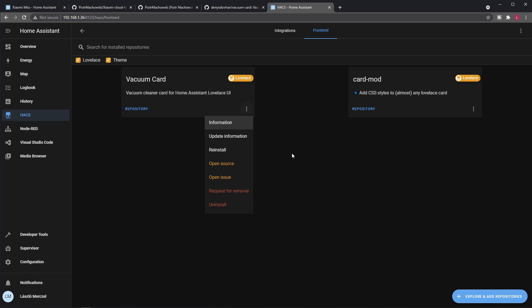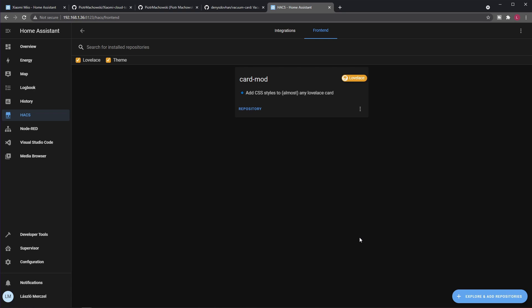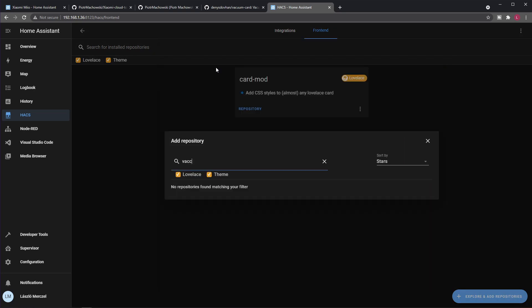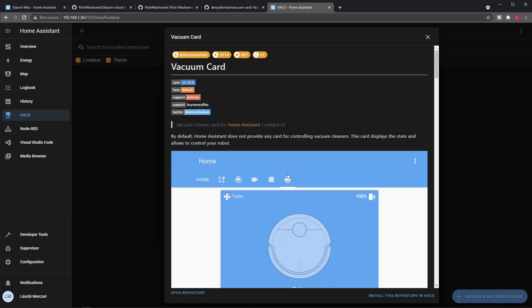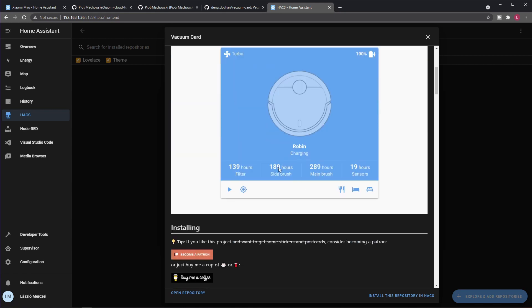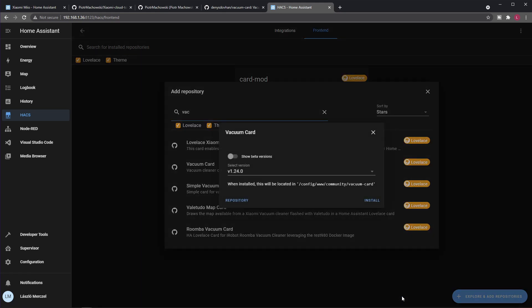Now I can find it here. Just search for vacuum and this is the Vacuum Card. This is the information what it is and so on. You just need to click Install this repository in Home Assistant Community Store. You select the latest version, then click install once again, and Home Assistant will ask you to have the browser reload this page. So do that.